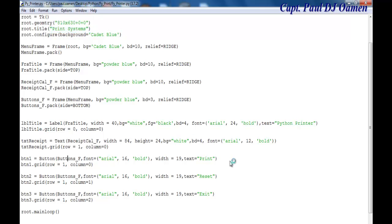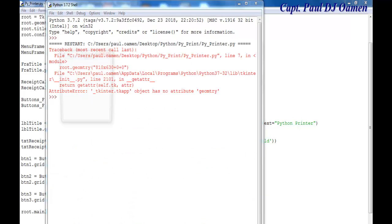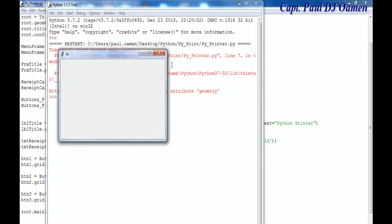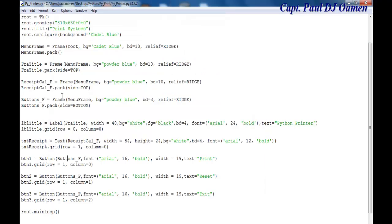Now we'll put together some functions for printing. I have an error here — look at the geometry spelling, there's an 'e' missing. Let's come back and fix that, add the 'e', and run it again.